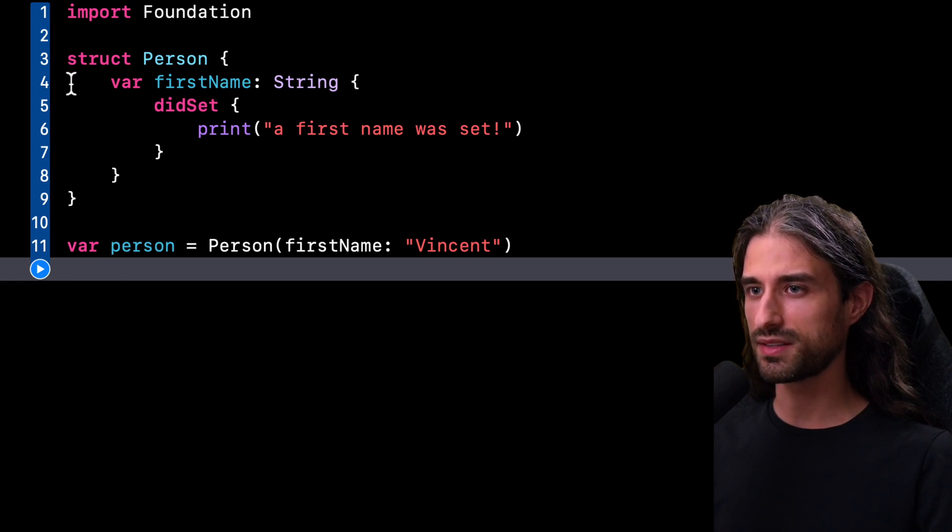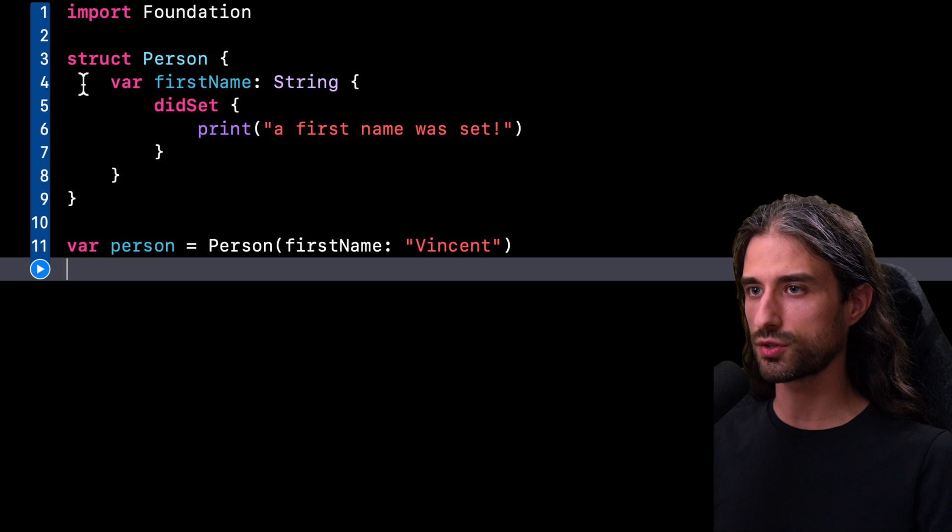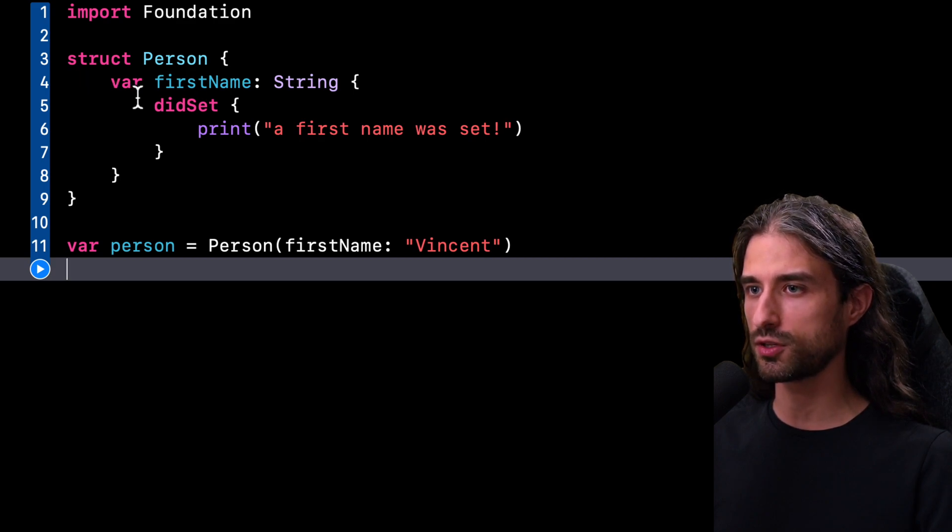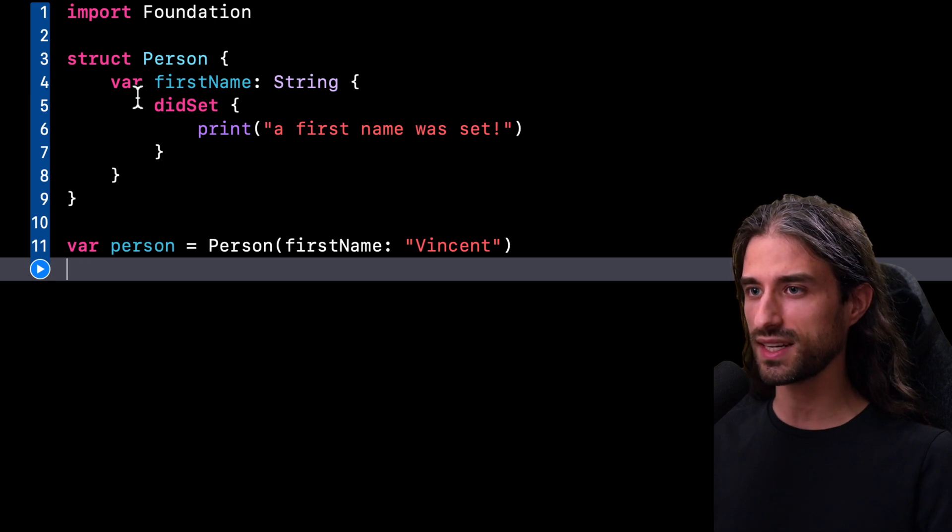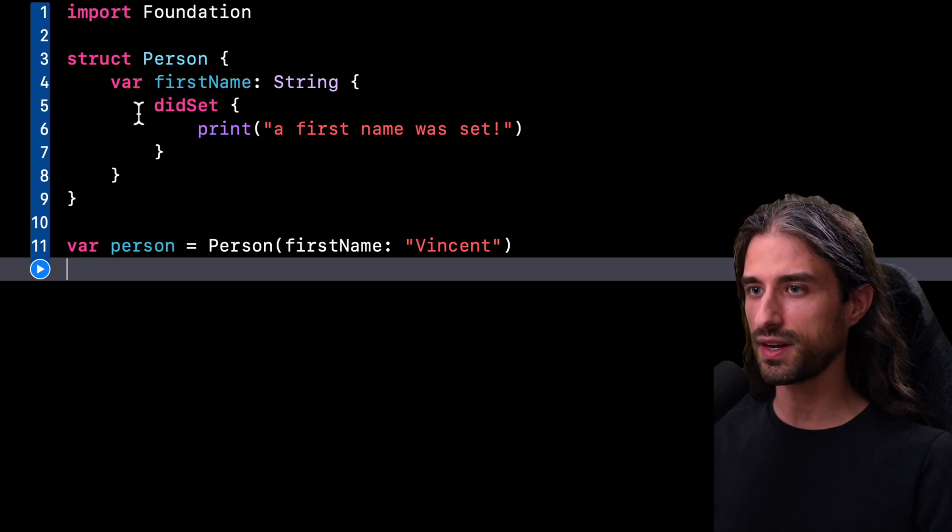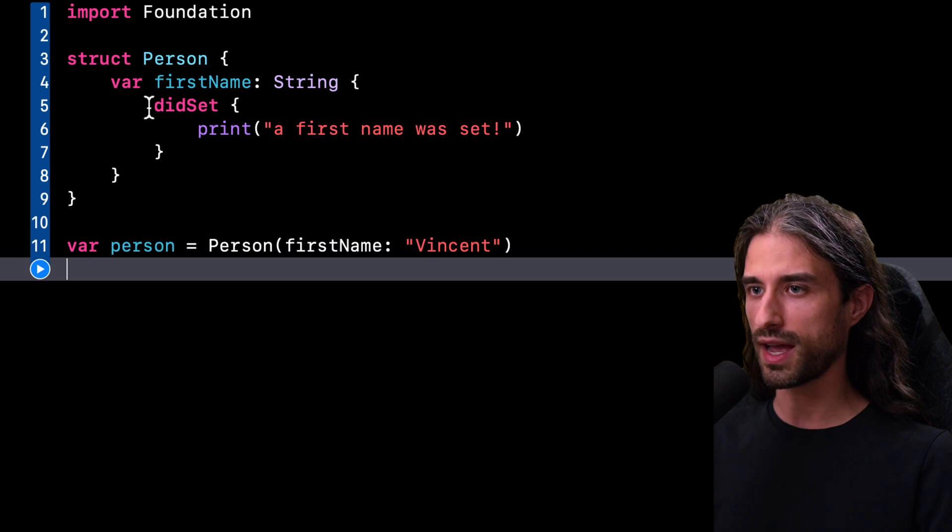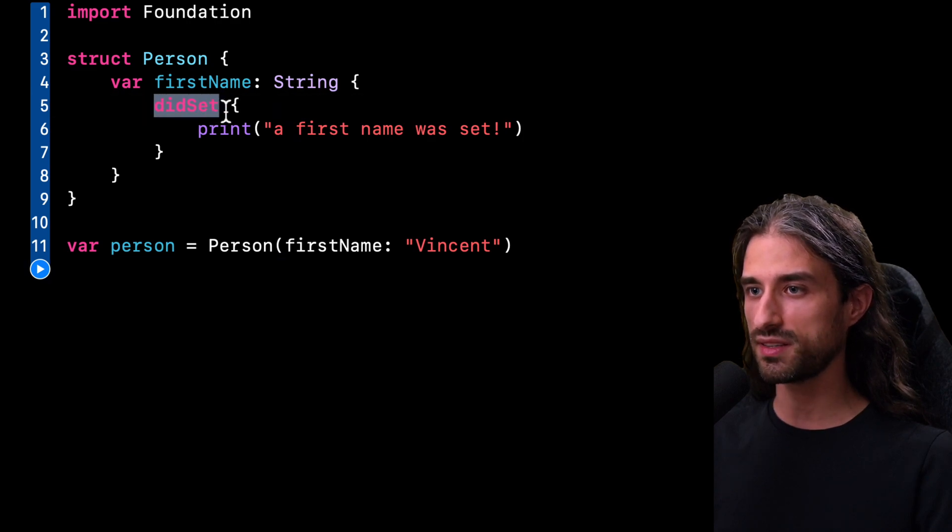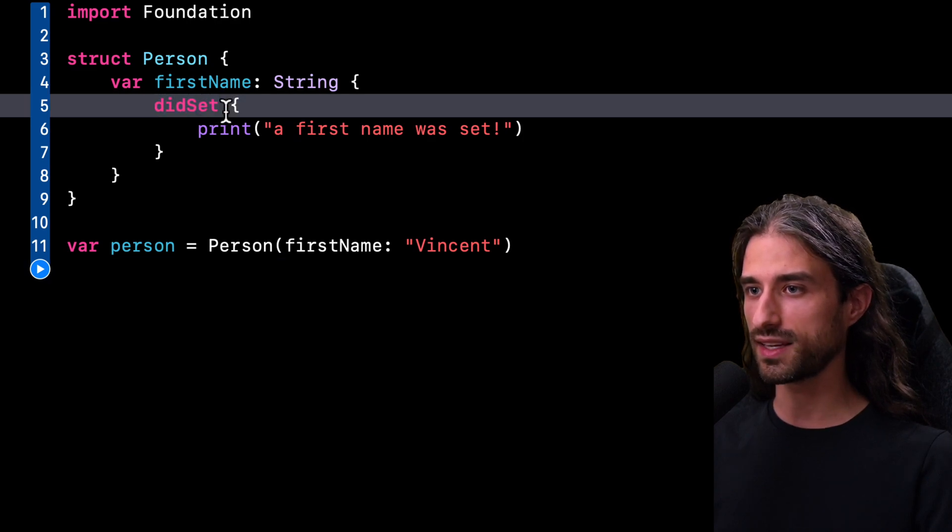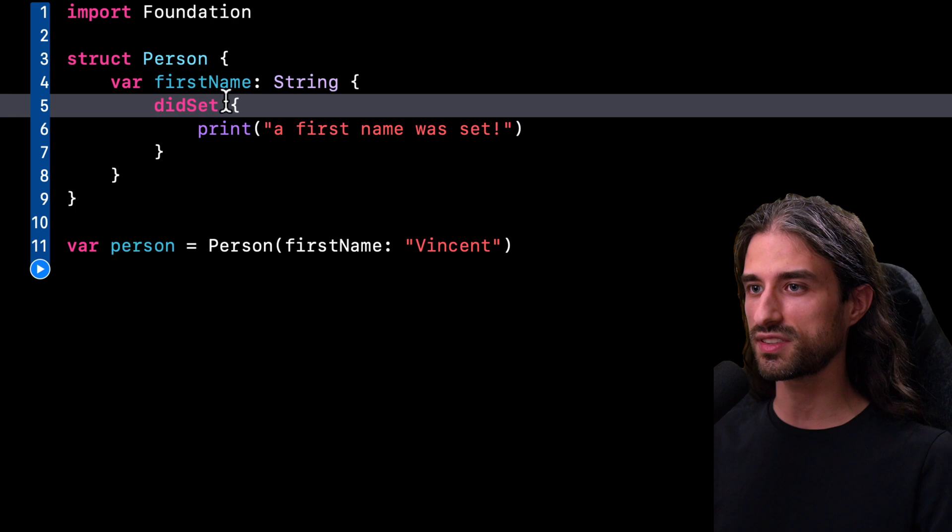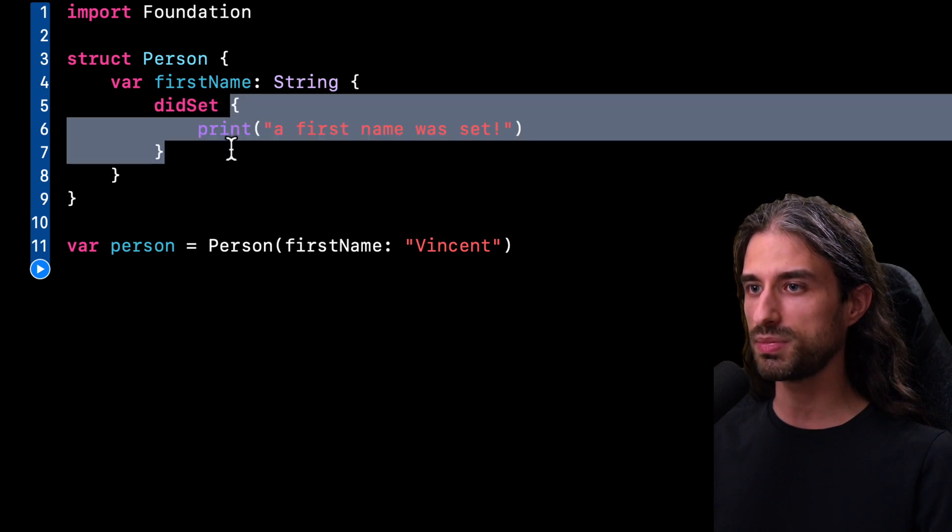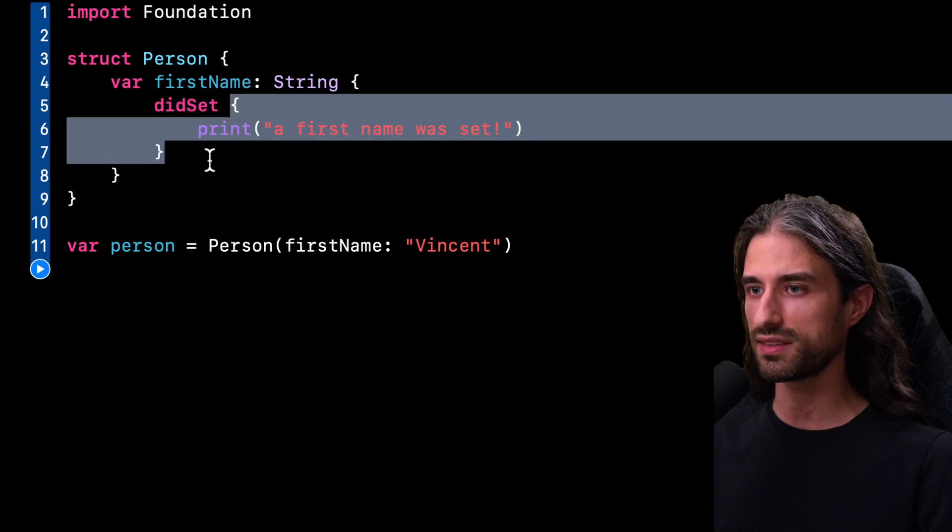You can see I've implemented a very simple struct called Person. Inside this struct, there is one stored property called FirstName. And you can see that on this property, I have defined a property observer. I've done it through the keyword didSet. And what this is going to do is that whenever the setter of the property is being called, this piece of code will also be executed.